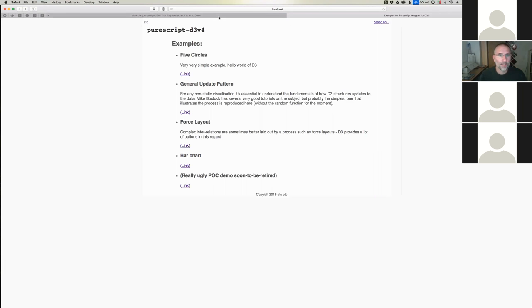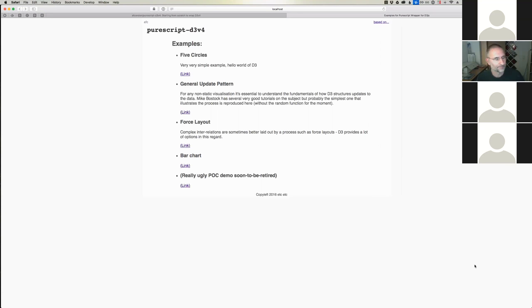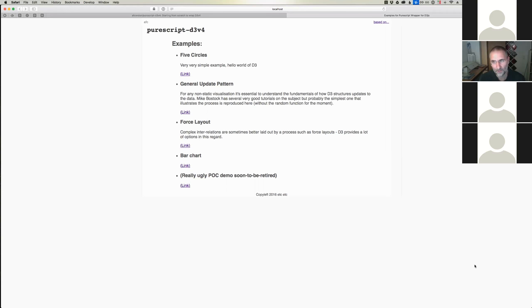Visualization is a very big topic, and it's a specialist topic even as we've become inundated with data visualizations. D3's success is that it's not a library for producing canned charts. What it has is an essential structure about joining data to the DOM — you're defining how that joining happens.